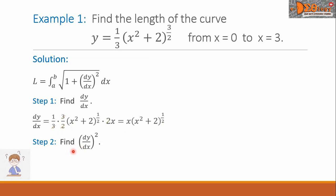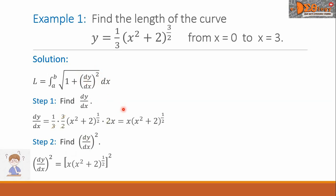Now step 2: find the square of dy/dx. Looking at our formula, we are going to find this value. We take the answer from step 1 and square it. Simplifying, we have x squared times the quantity x squared plus 2.